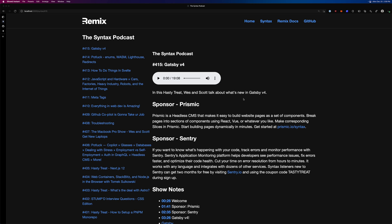Hey, what's up? This is Scott with Level Up Tutorials, and in this What Is Wednesday, we're going to be talking all about what is Remix.